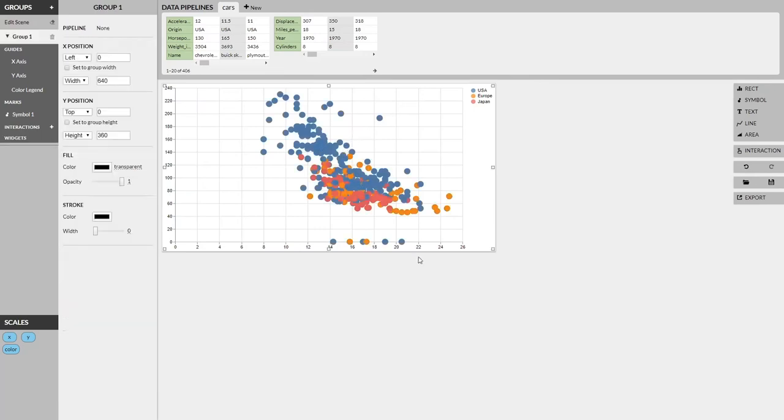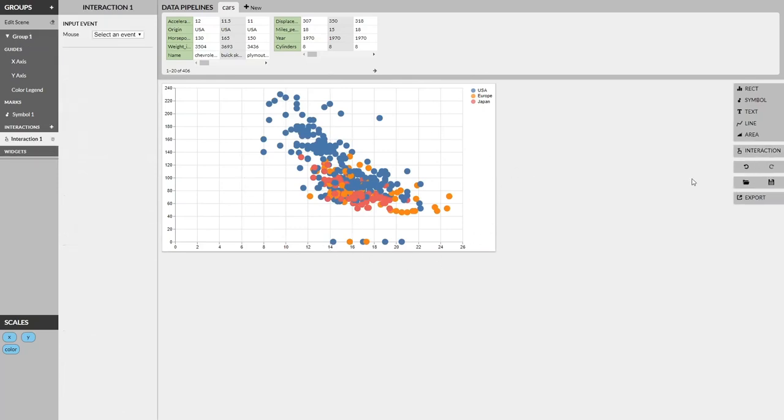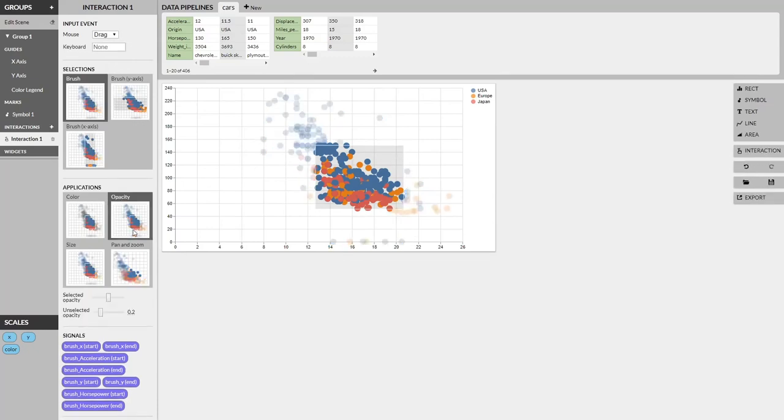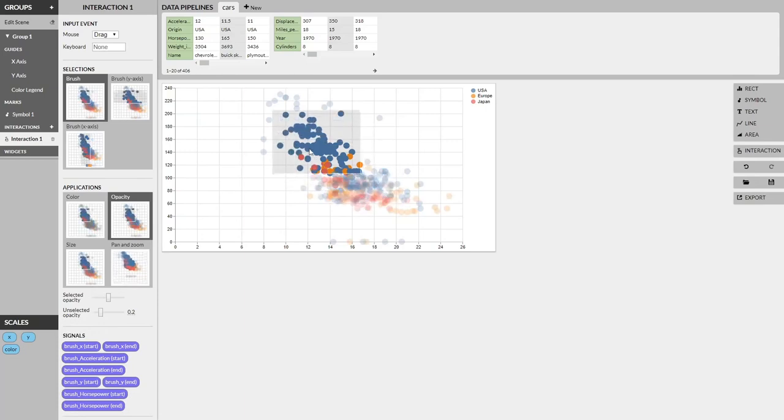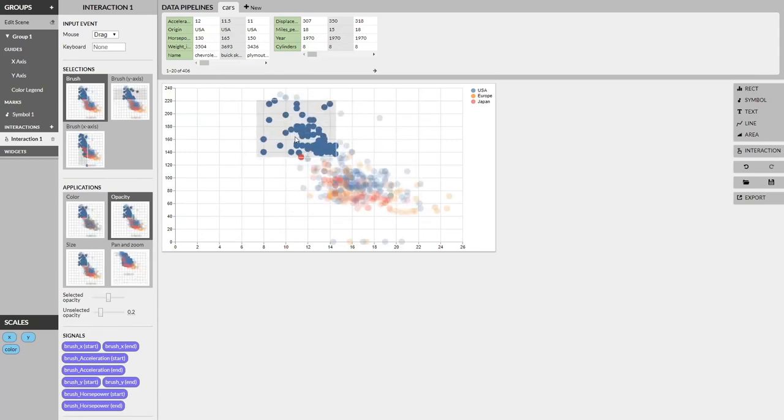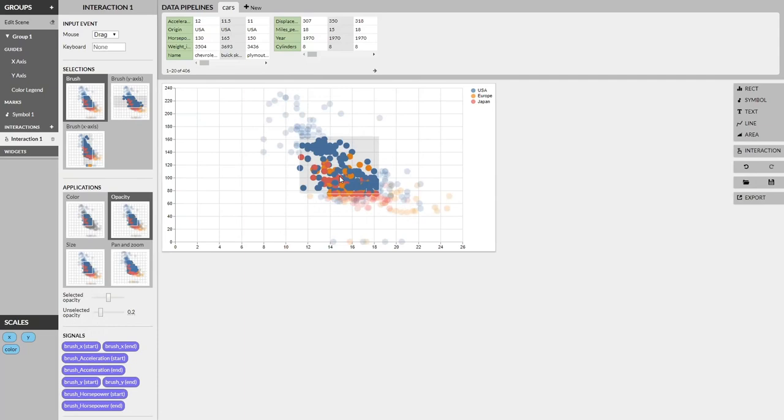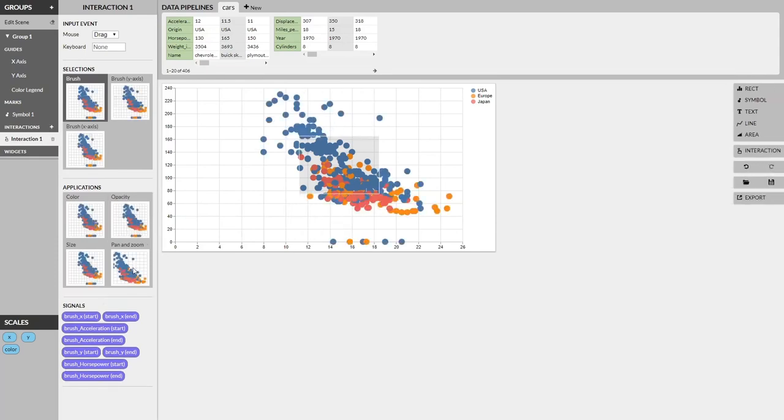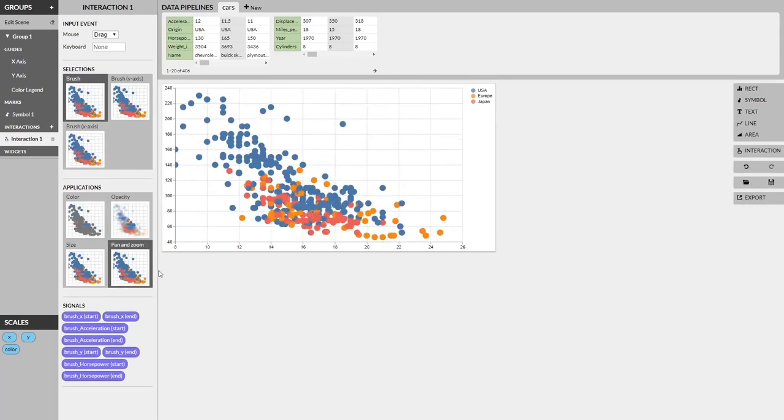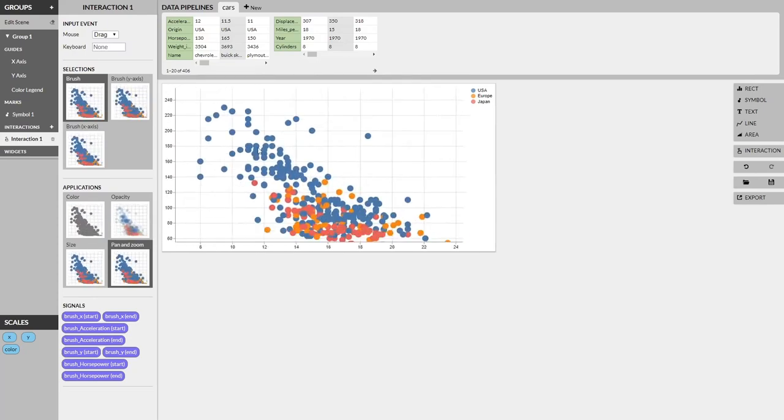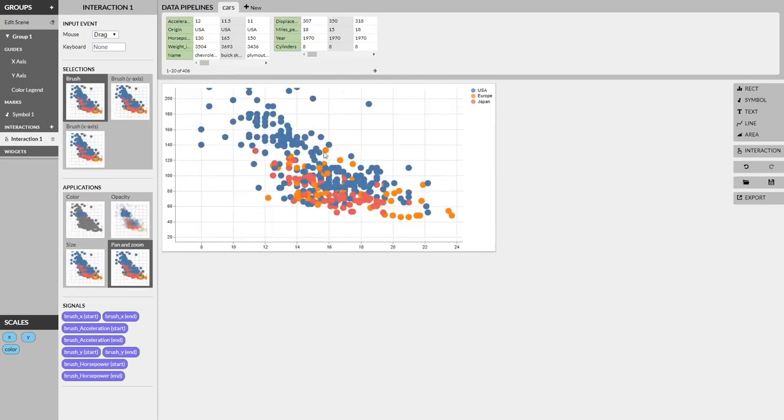Now there are multiple ways to add interactivity and multiple types of interactivity that Lyra affords. So we'll try again, add in another interaction. Instead of clicking, we'll drag across the visualization. A brush is automatically created, and just like that, we can add a new application for opacity. You can see that the selected points are now more opaque than the unselected points. We can also change the brush type, so it's one-dimensional instead of two-dimensional. Or we can even change the application to something that's not related to brushing, and instead we can pan and zoom when we drag across the visualization.